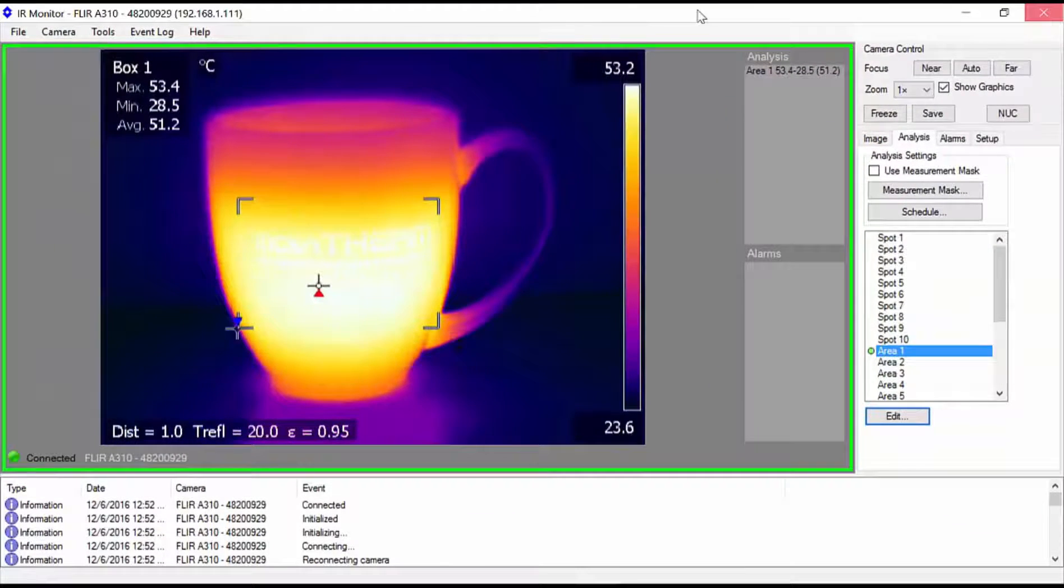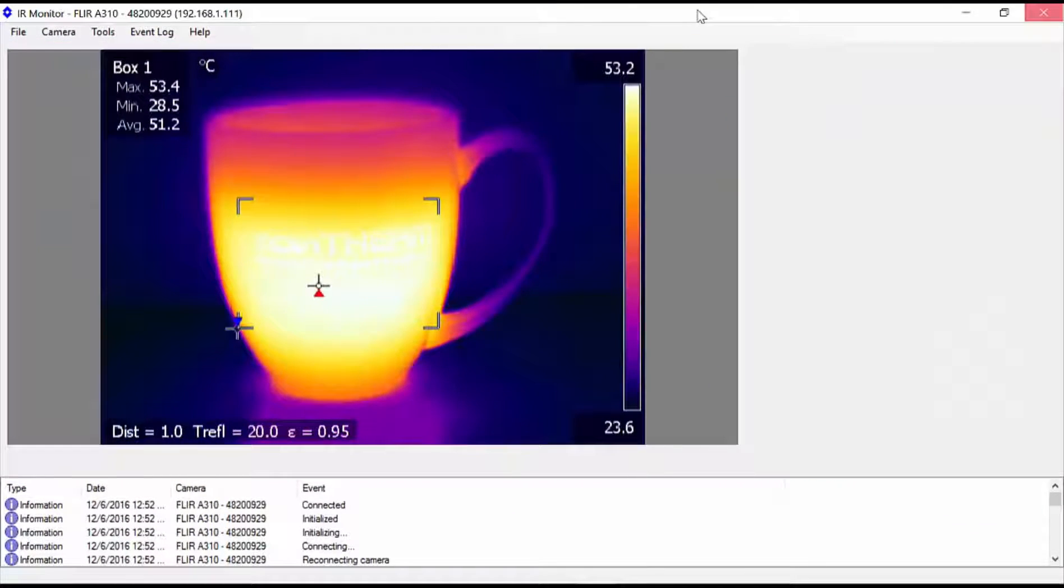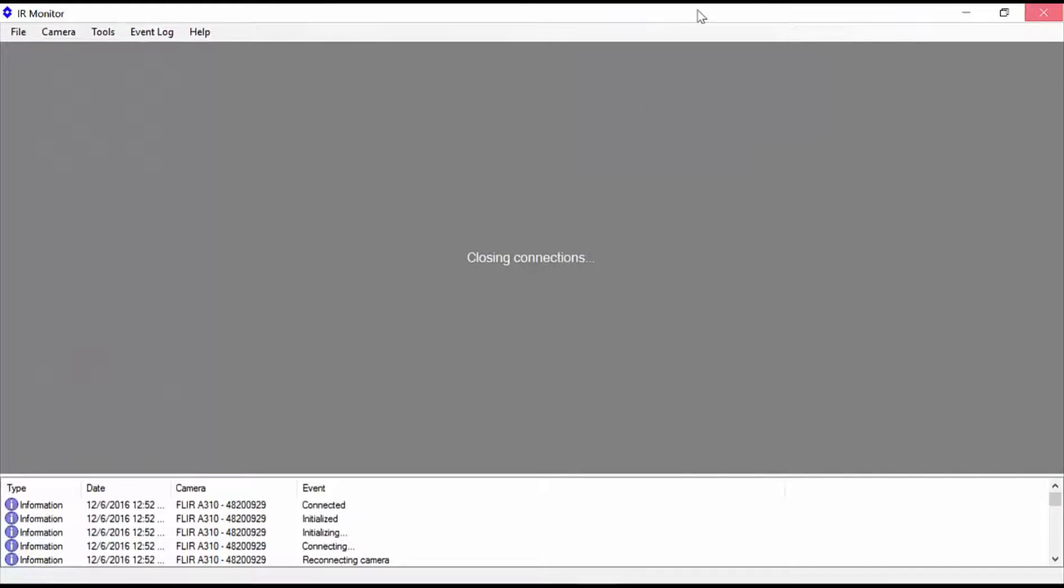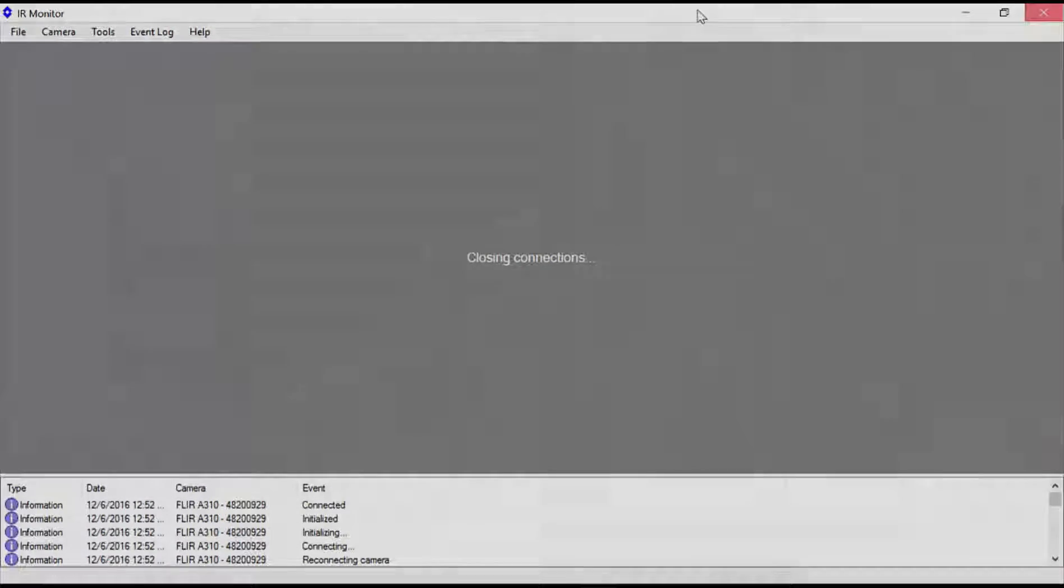Close IR monitor to exit. Now you are ready to configure the MIO to respond to temperature changes in the region you just defined.